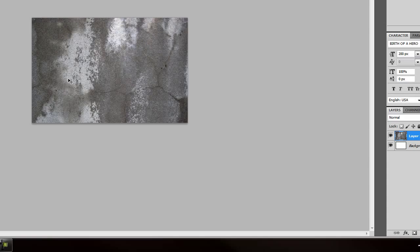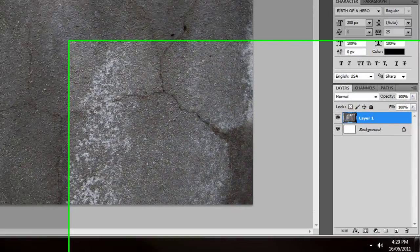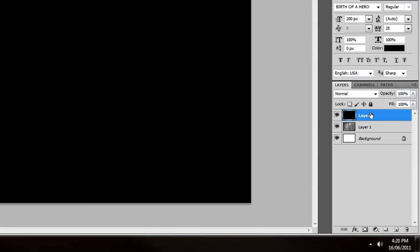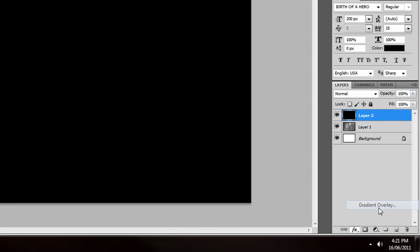Zoom back in with Ctrl+Plus. We now have the basis of our grunge. We want to apply our gradient over the top of this. So create a brand new layer, fill it in with black. Then on our new layer, go down to FX > Gradient Overlay.